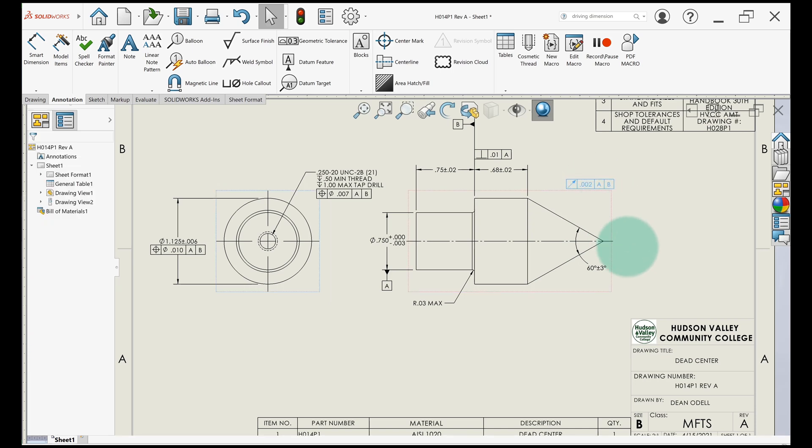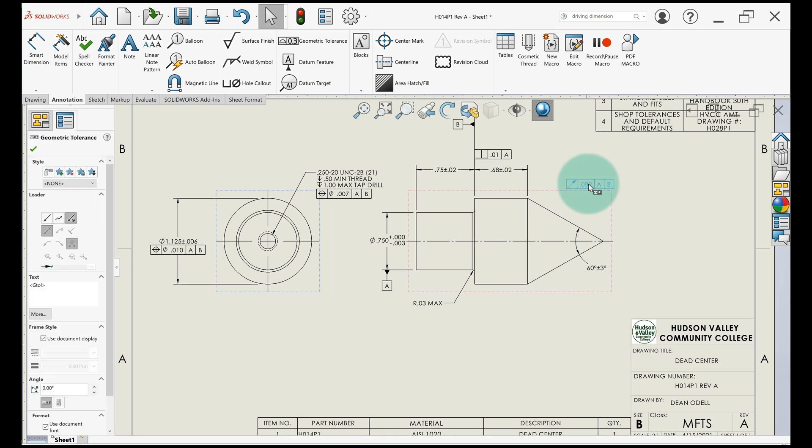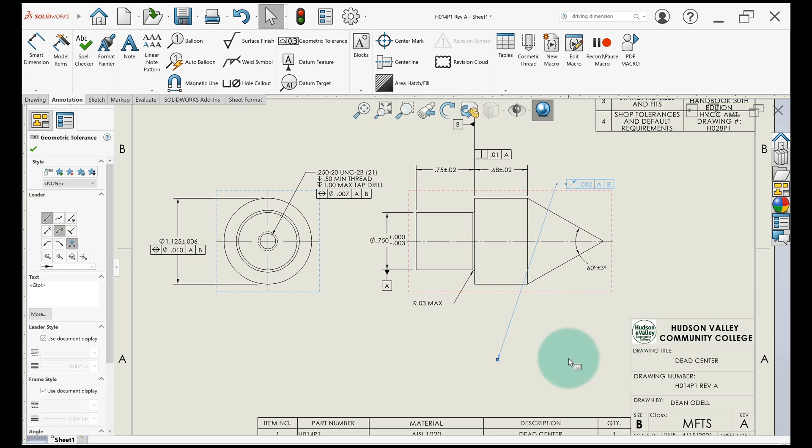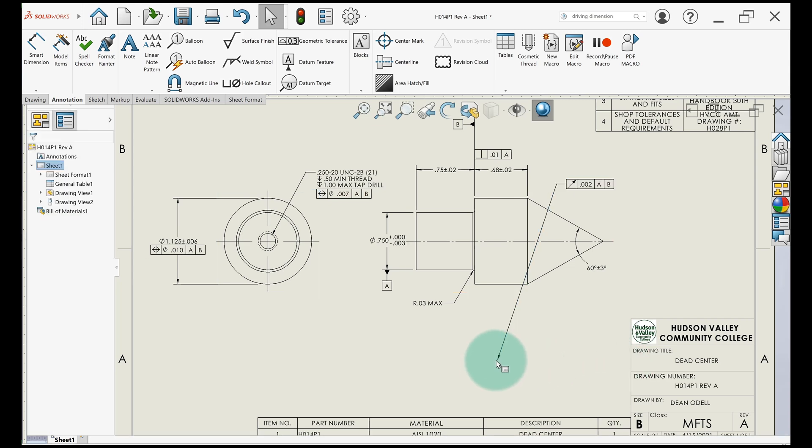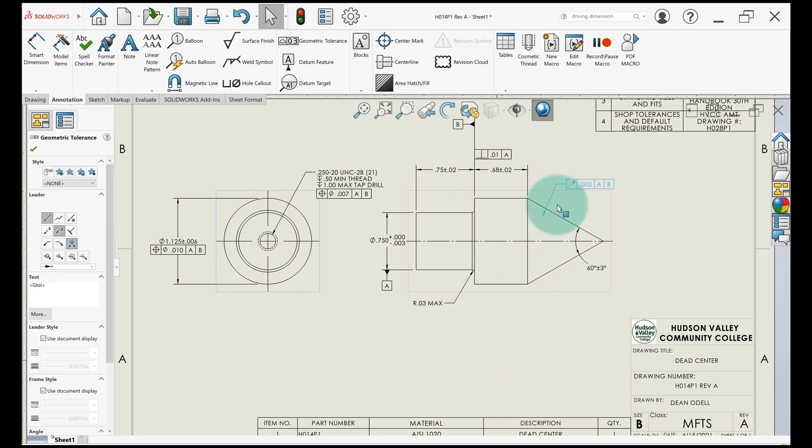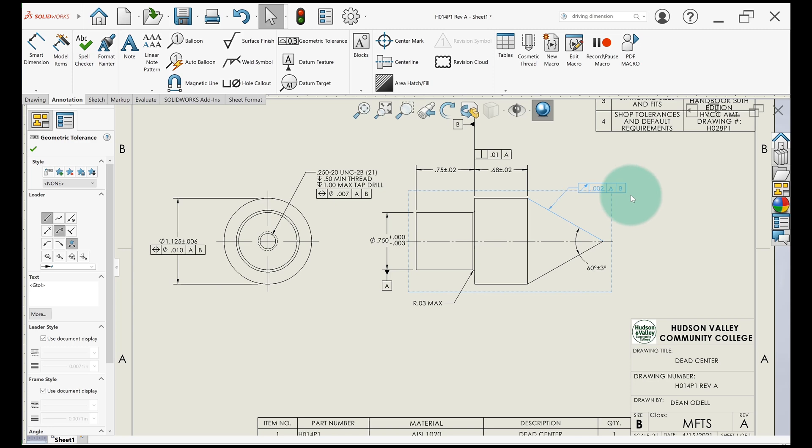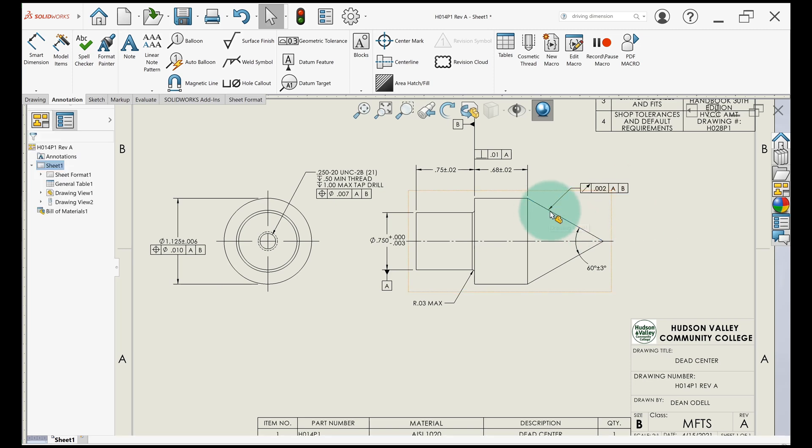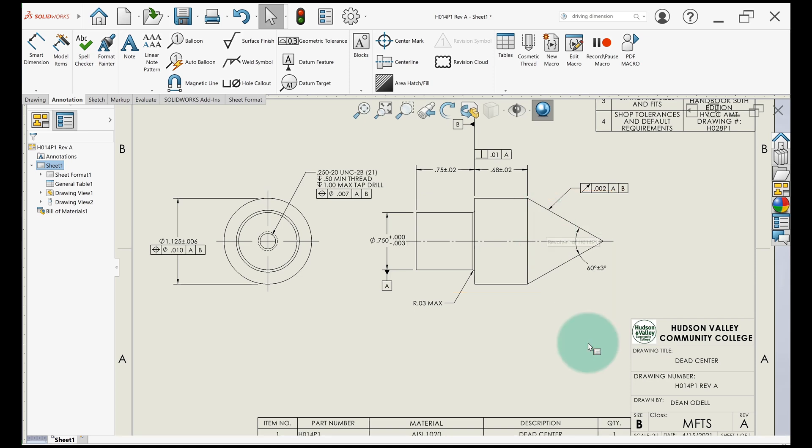To get the leader line, we click on the feature control frame and we go over here and we just click leader. It'll add a leader. We can choose the point on this arrow and drop it right on that line. Make sure you put it on the edge of the part, not the part itself. You want an arrow, not a filled in dot.